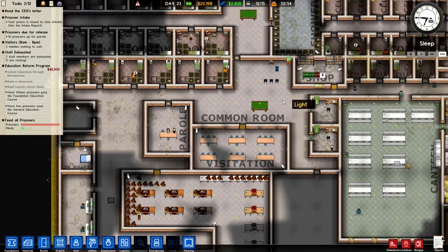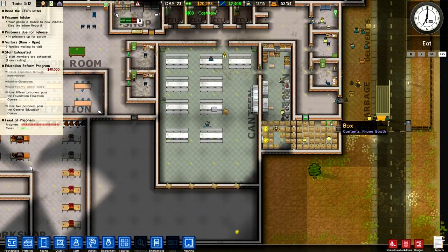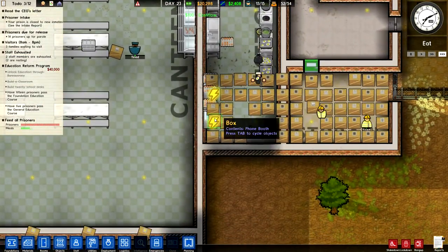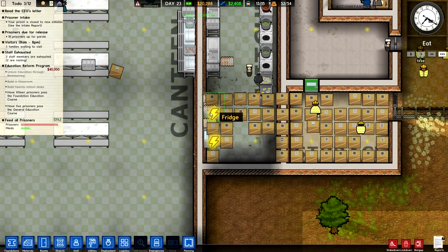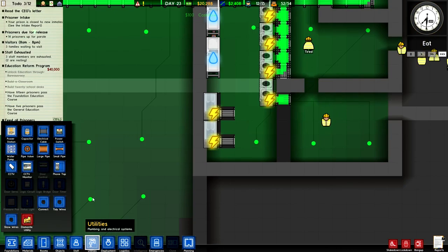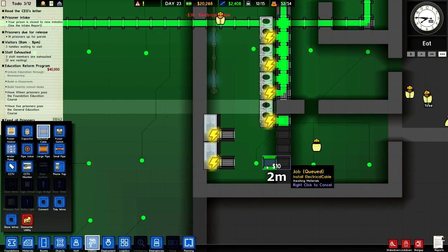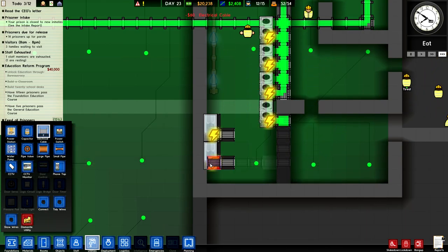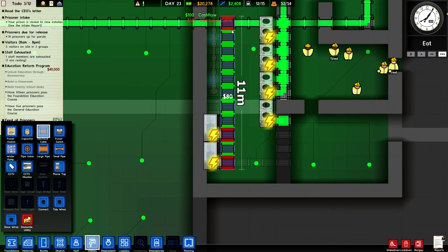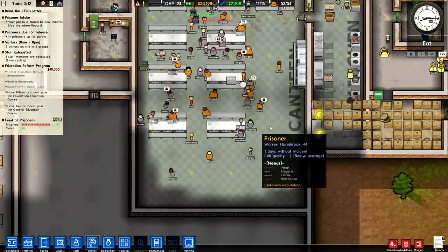We need some electricity - those fridges are without electricity and all the food's going to go off. Put some more electricity down there. Probably put those cables all wrong but never mind. Everyone's going to go eating.